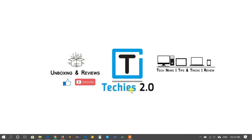Hey friends, welcome to the Techies 2.0 channel. In this video I'm going to show you how you can take a backup of your Windows product key, either it's Windows 10, Windows 8, or Windows 7.